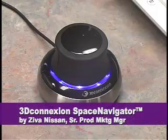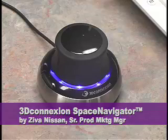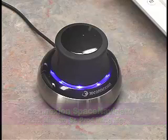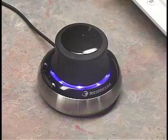I'm Ziva Nissan, Senior Product Marketing Manager for 3D Connection, and this is a Space Navigator for navigating your 3D imagery.